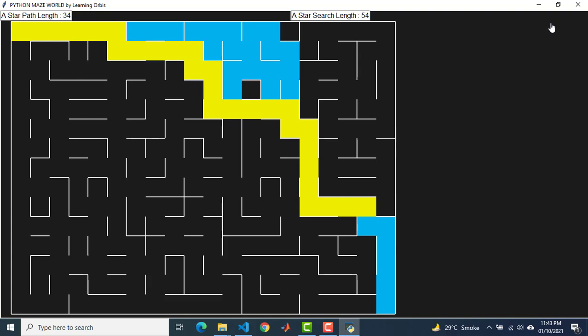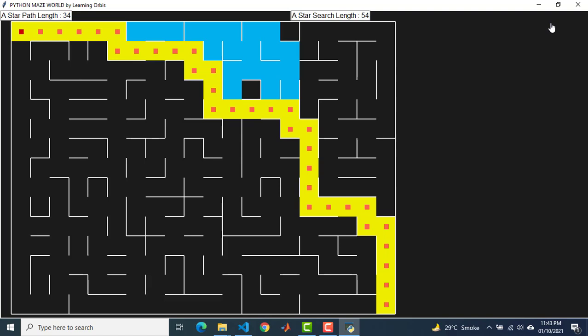Does optimal mean the shortest search path? In general, yes. The solution will be the shortest path, but if not properly coded it can be other than the shortest path. We will see what that means.